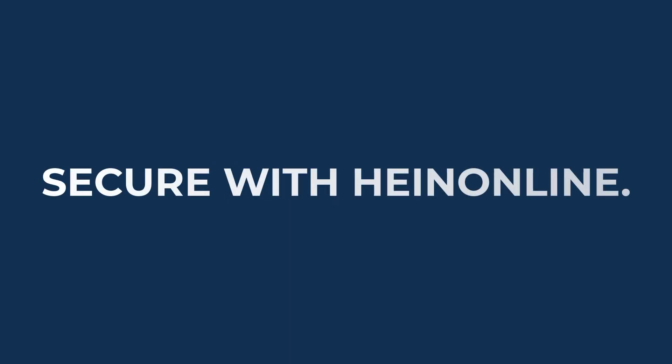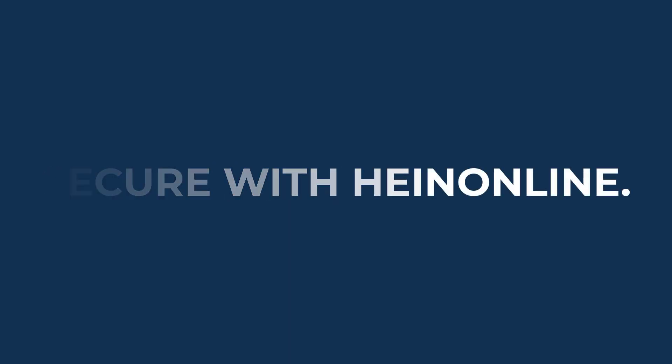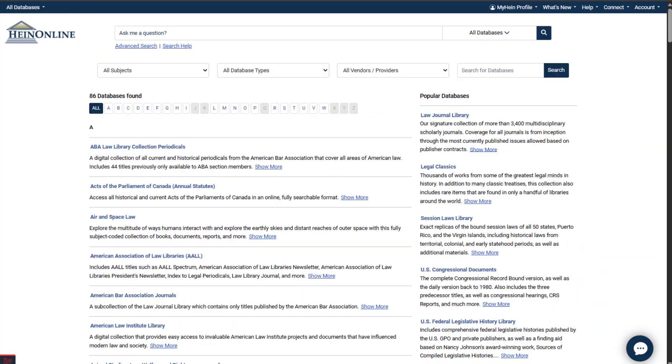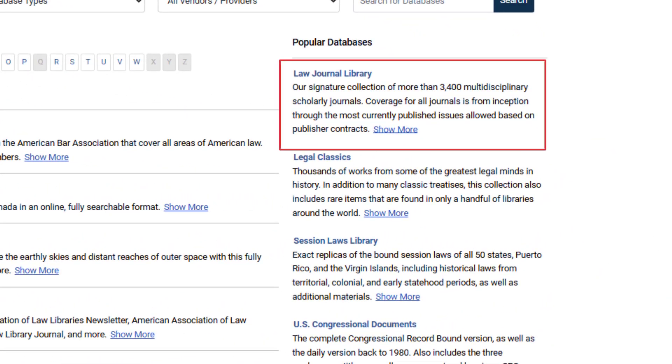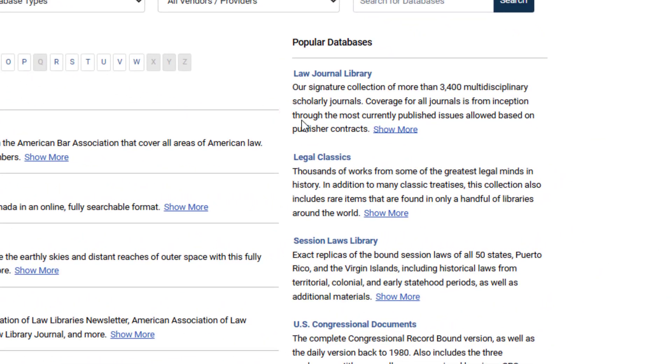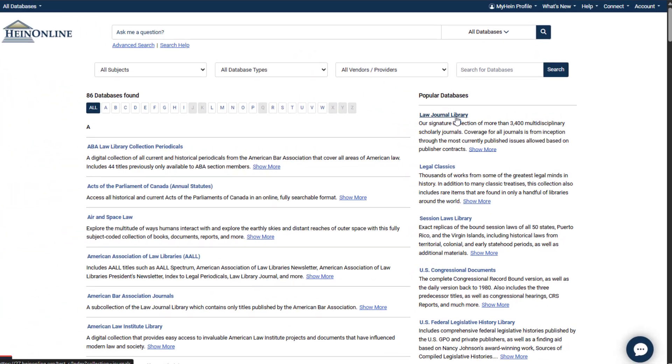No third-party tools, no outside risks. Everything stays securely inside HeinOnline's infrastructure. And because they're trained exclusively on HeinOnline's Law Journal Library, the gold standard in legal scholarship, you can trust the results.